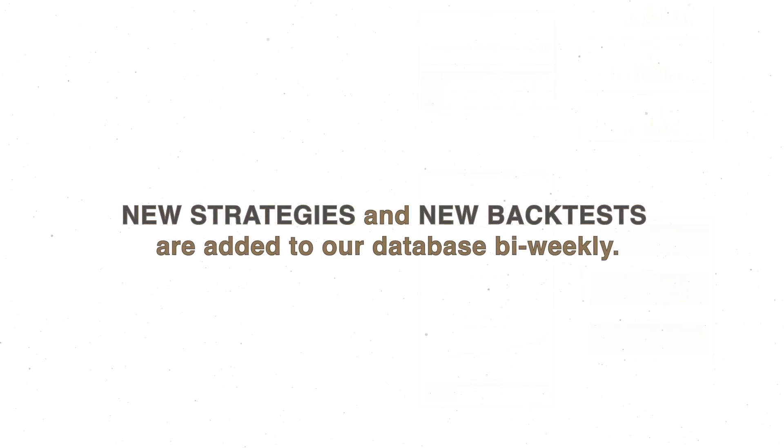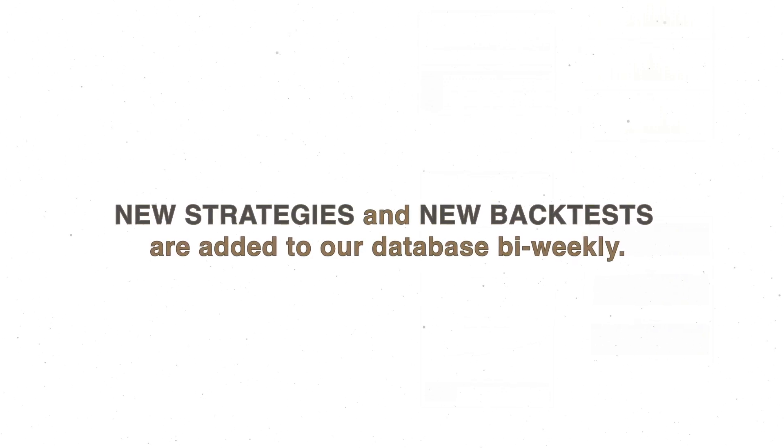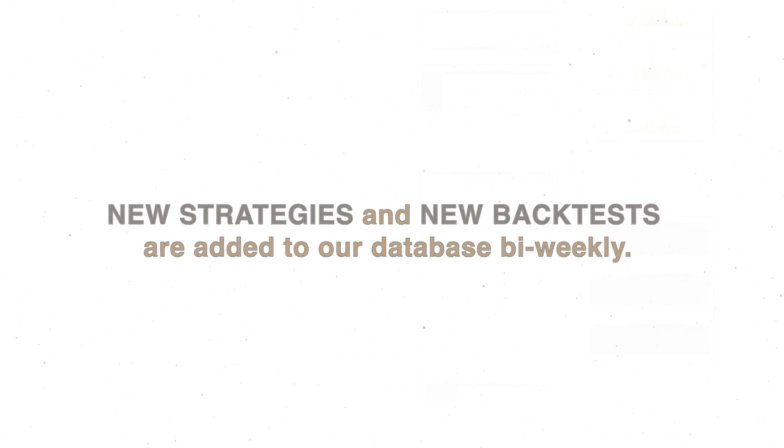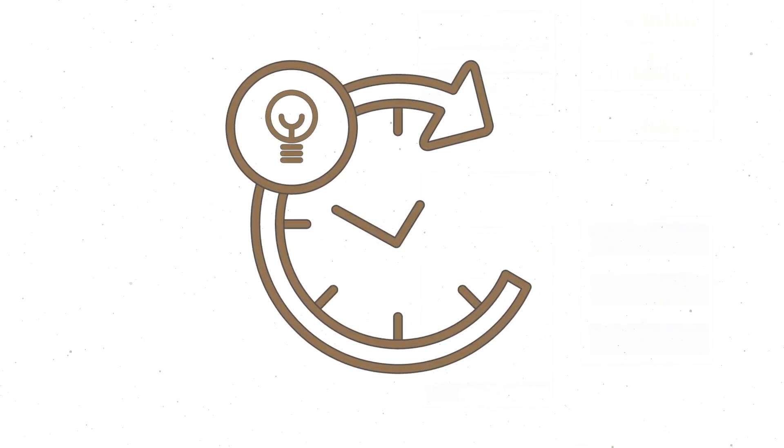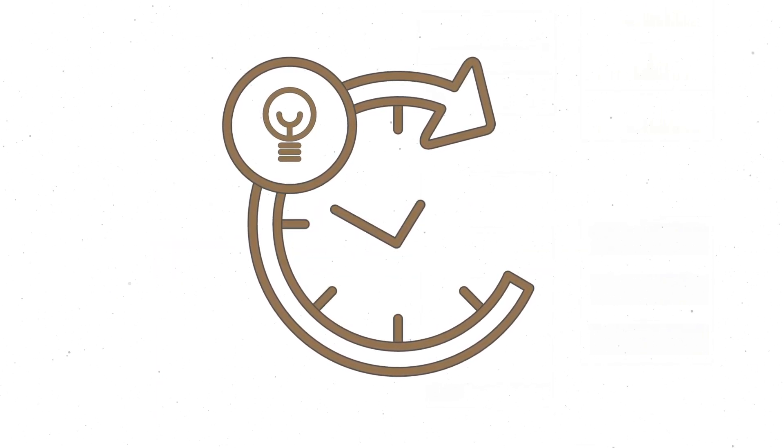New strategies and around 5 to 10 new backtests are added to our database bi-weekly. Therefore, Quantpedia continually provides you with the latest inspiration from a vast amount of academic research.